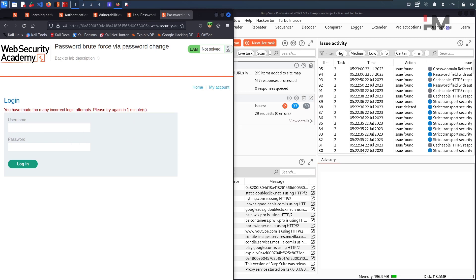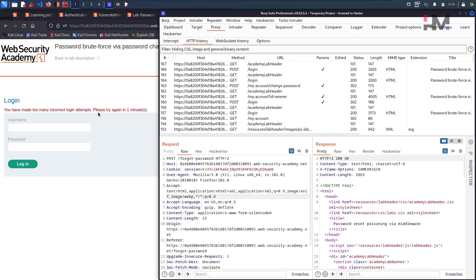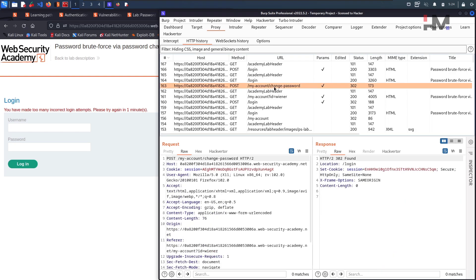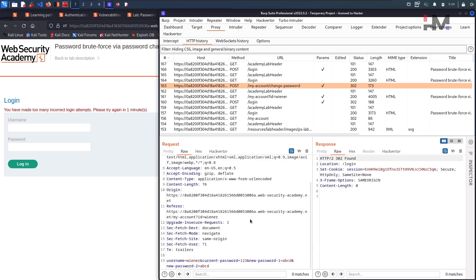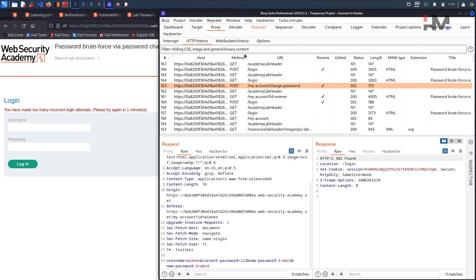Meanwhile we will get this particular request within the Burp and again within 1 minute we will go back. Where is that particular post request of password change. I think this is the one, yeah, take this to repeater.